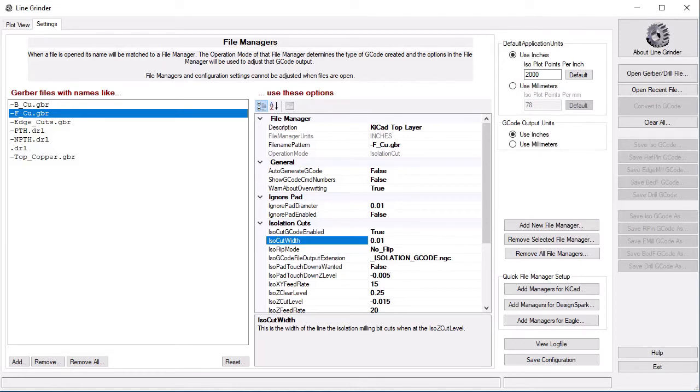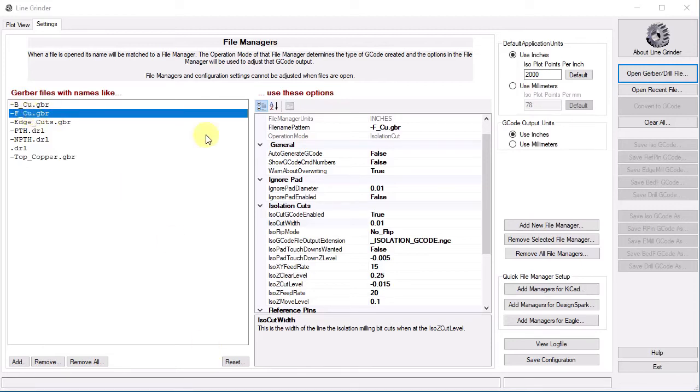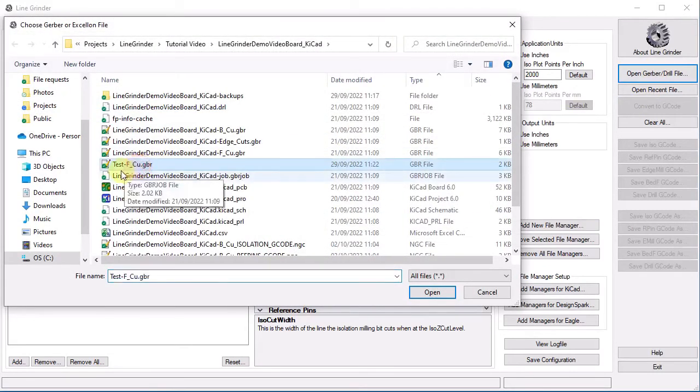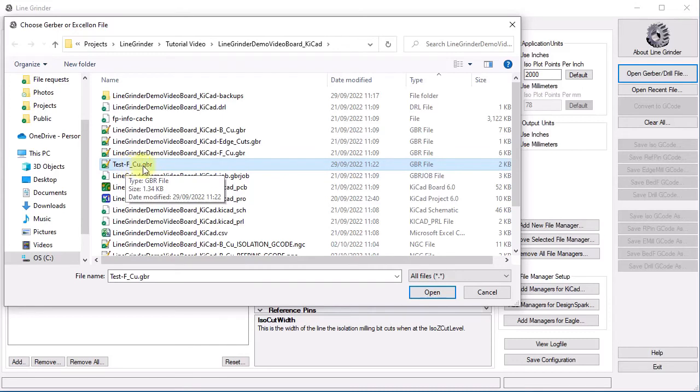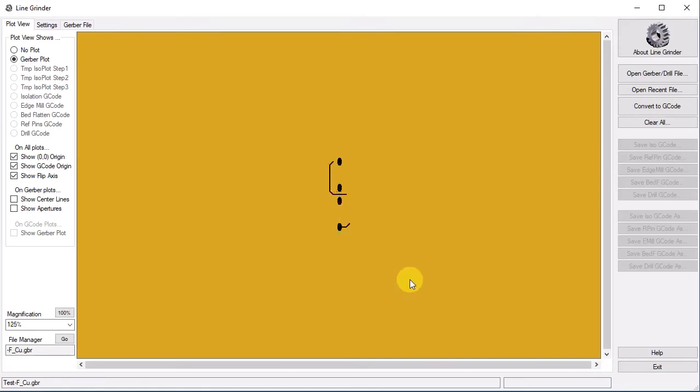Let's demonstrate this with a simple example of two resistors with a trace running between them. Note for this top copper isolation routing file manager, our current ISO width is set to .01 inches. We will open up the file. Because it has an extension of -f.cu.gbr, we will apply that file manager. And here we see the plot view. Let's do the conversion.